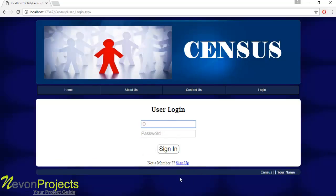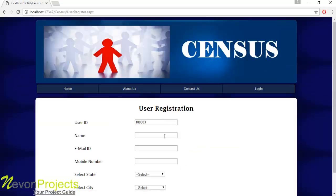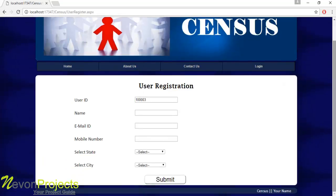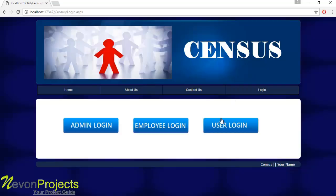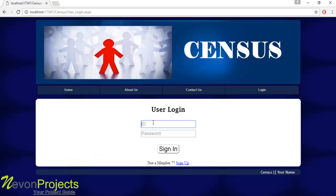The user can register by clicking the sign-up button. They can fill in personal details, including a user ID, and select the state and city. Once they click the submit button, they will receive an ID and password sent to their email ID. Let's log into the system as a user.